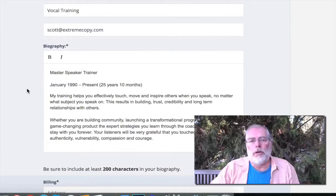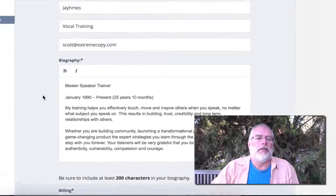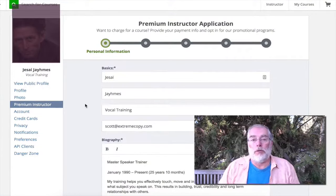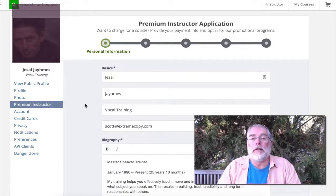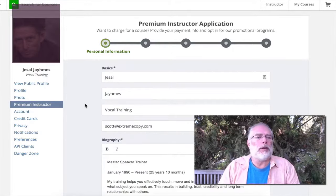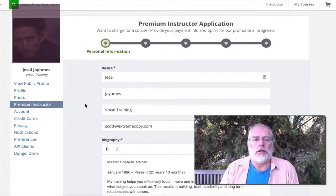It's going to ask you for your PayPal email address and it's going to ask you to put a picture in, because you have to have your profile completed correctly and Udemy has to know how to send you the money.